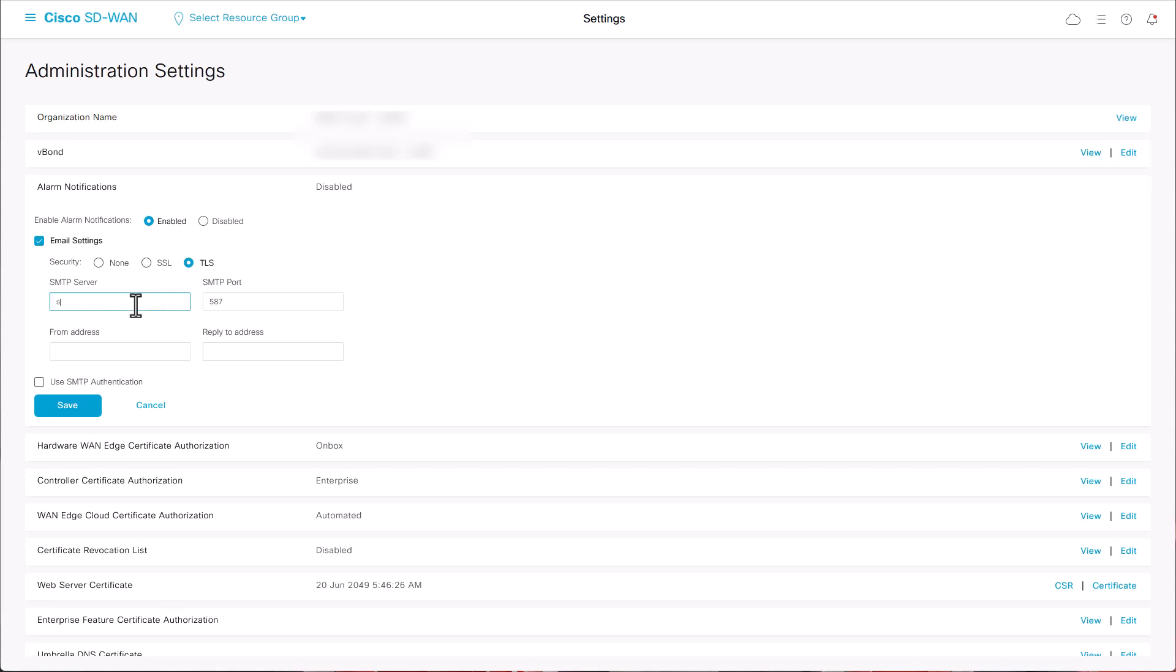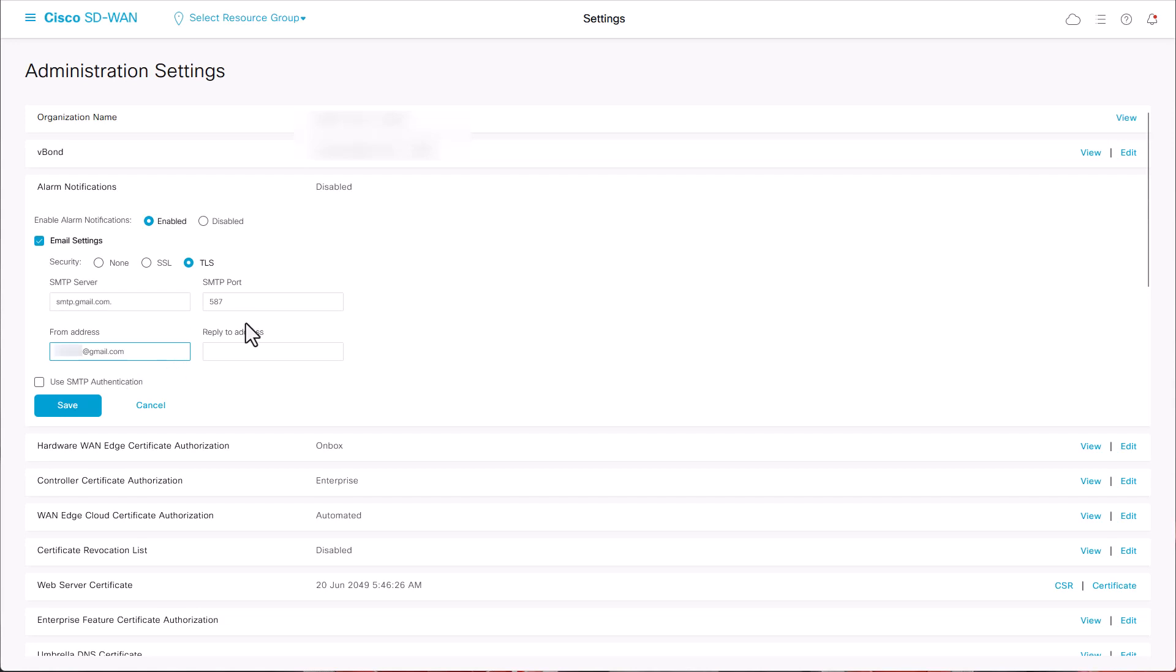I'll be using Gmail SMTP server. The port depends on what security options you choose. From address will be a valid Gmail address, while reply address will be a dummy no-reply address.